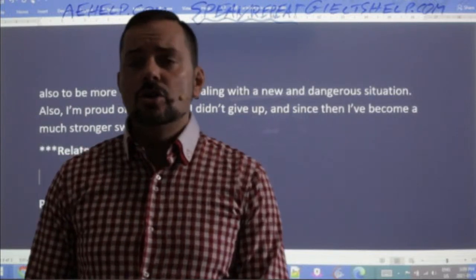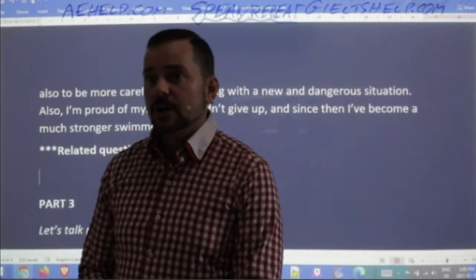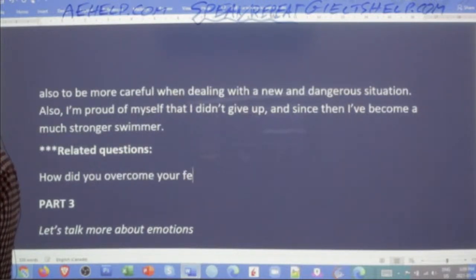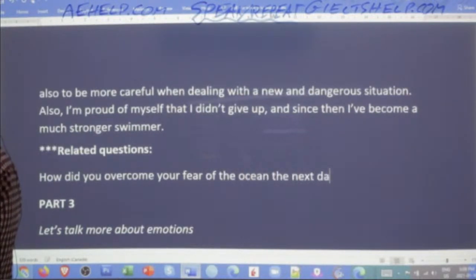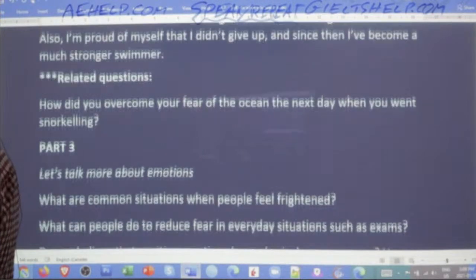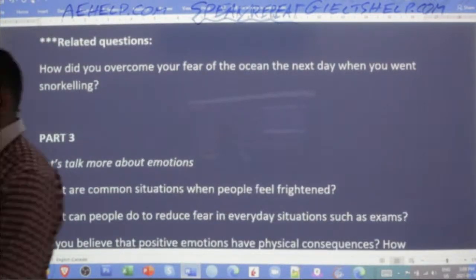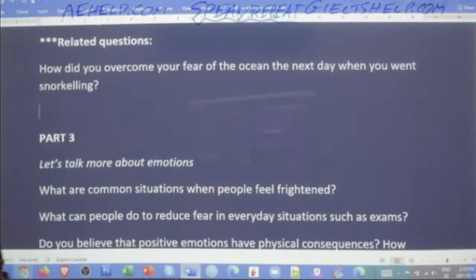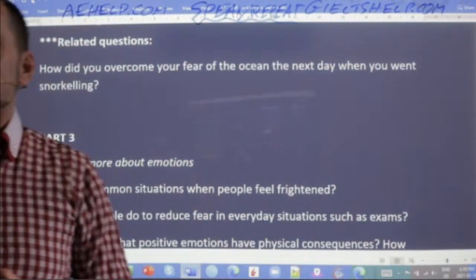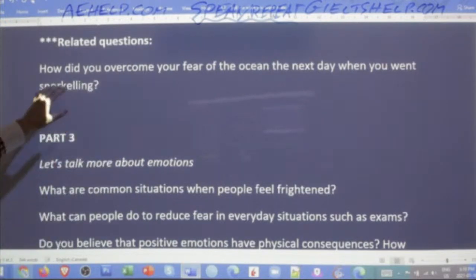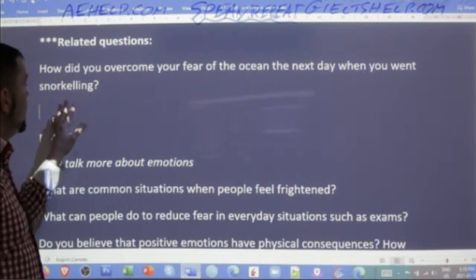Lechika Mutha says, 'How did you overcome your fear?' — that's very good. So it's possible: how did you overcome your fear of the ocean the next day when you went snorkeling? That's very possibly a question the examiner might follow up with. What could be a good answer for this? Give me a nice answer explanation — you're going to have to think quickly here.